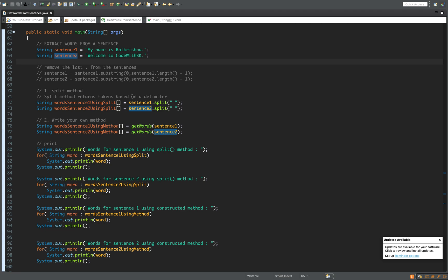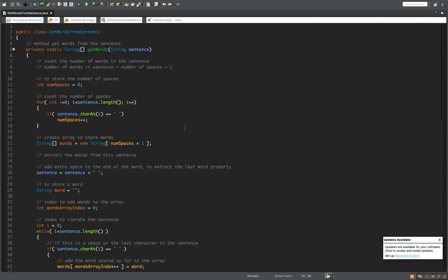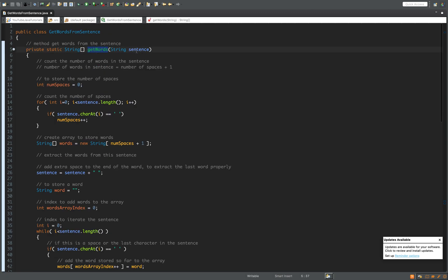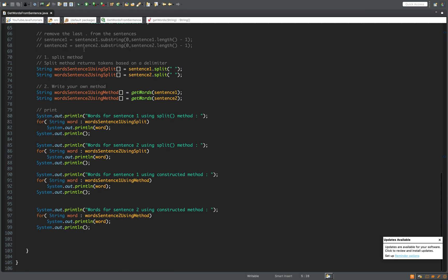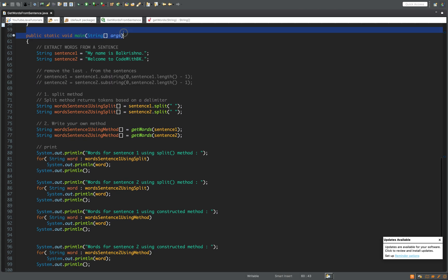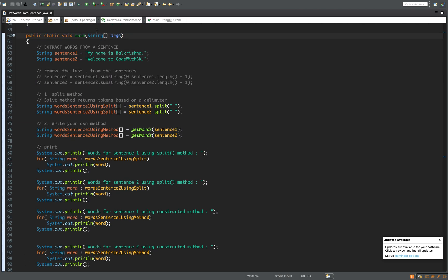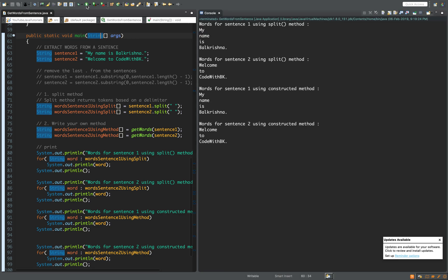I've used two methods to extract words from the sentences. The first is using the split method of the String class — this is already in the String class, we don't need to write it. The other method I have written myself. You can see the method 'getWords' that takes a string sentence and returns a list of words. Both will give you the same set of output — the same set of words.